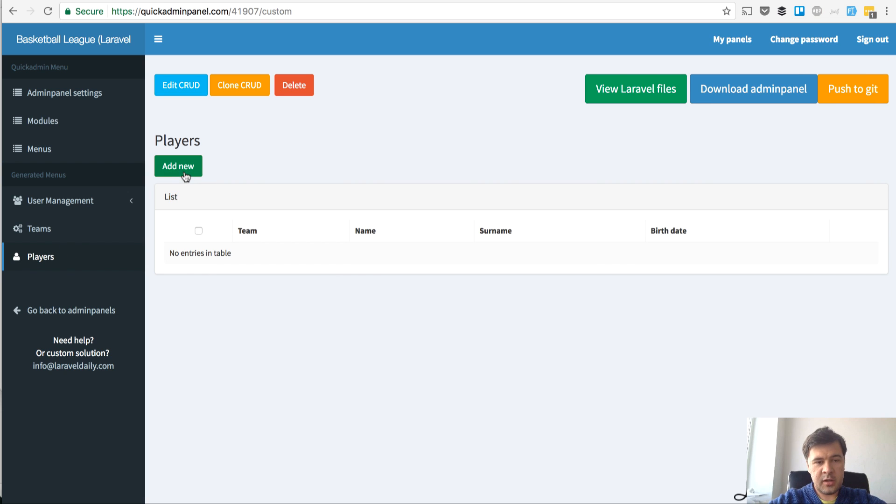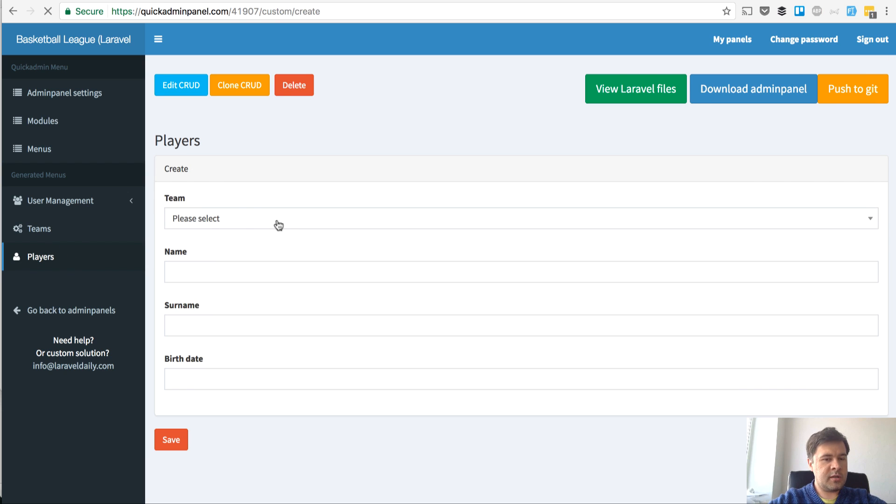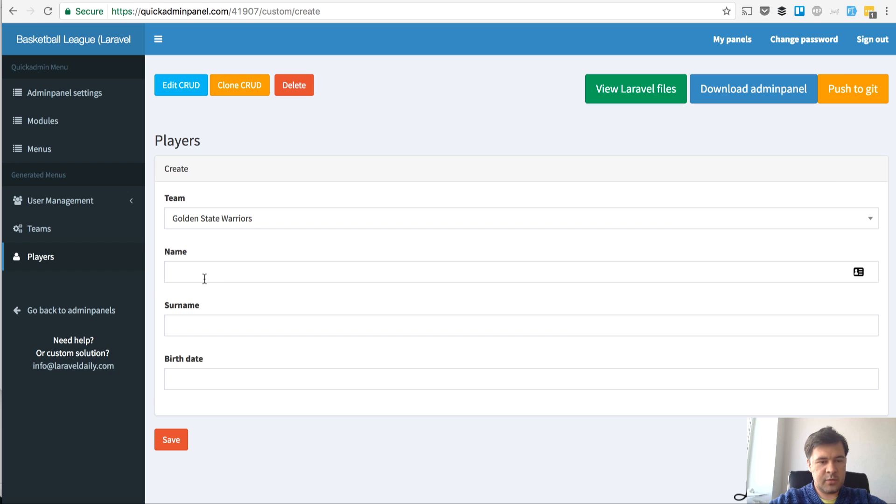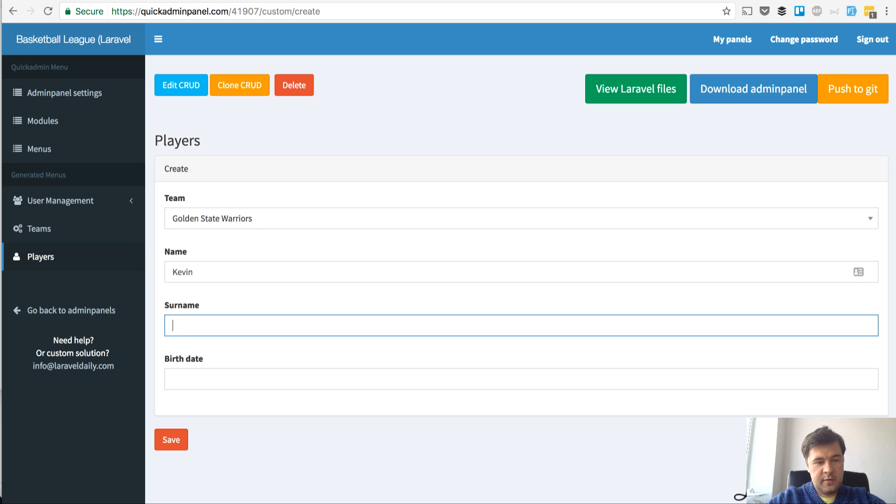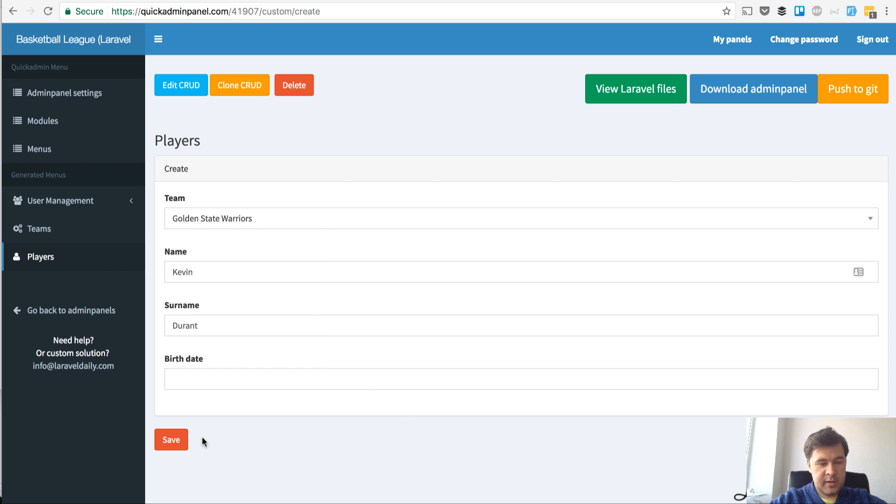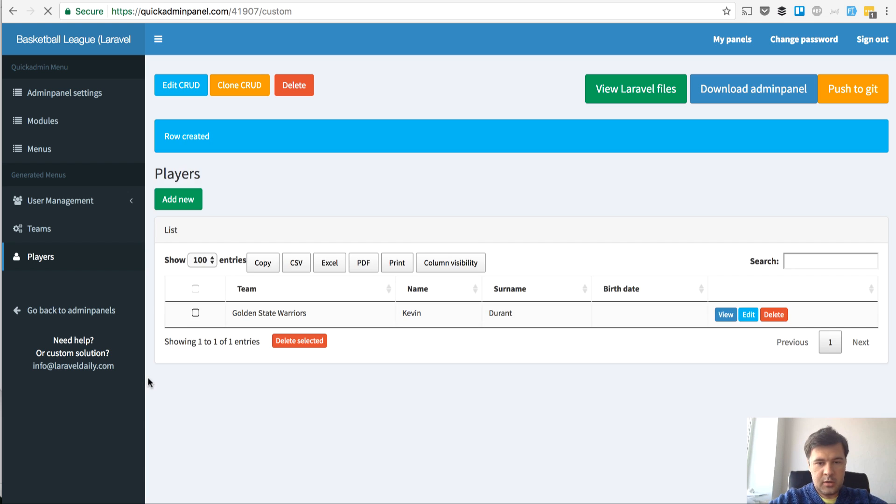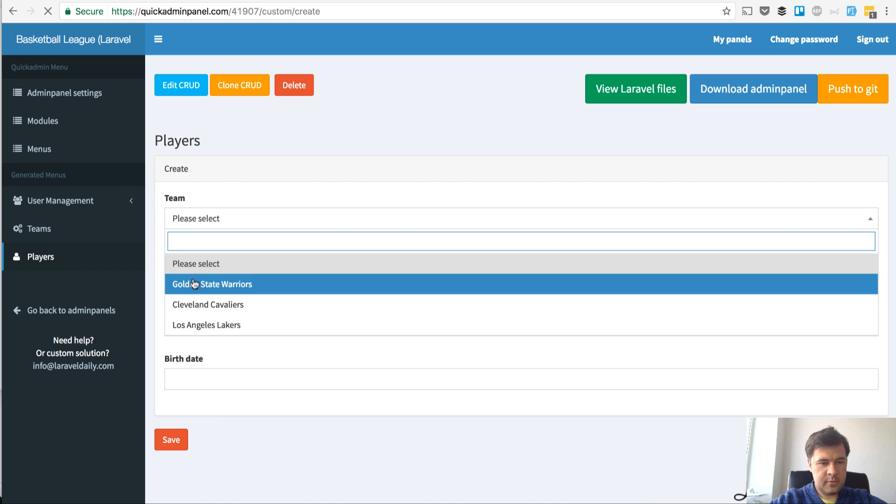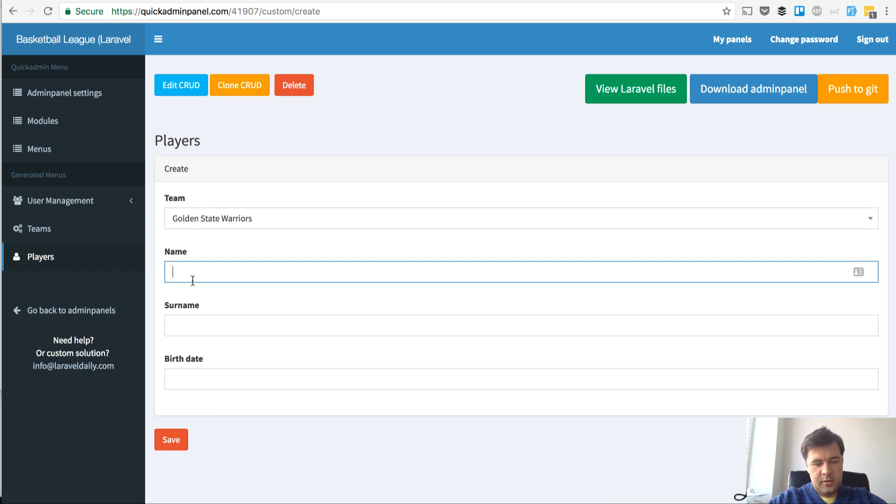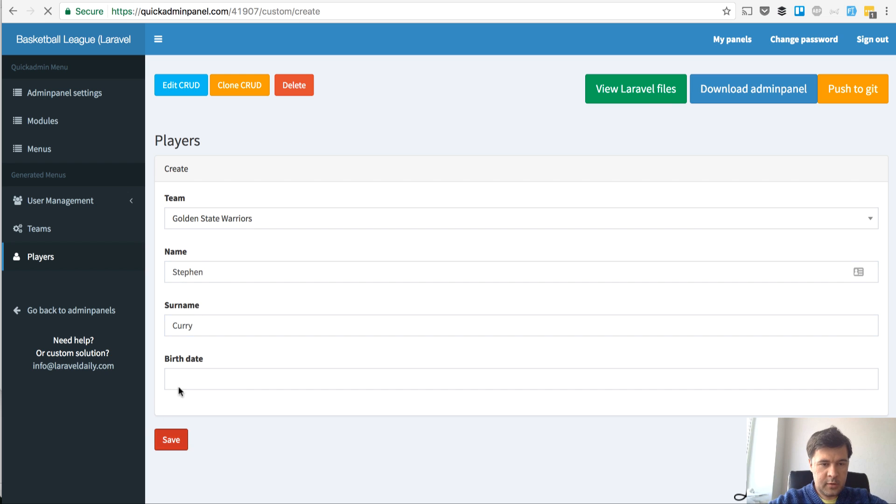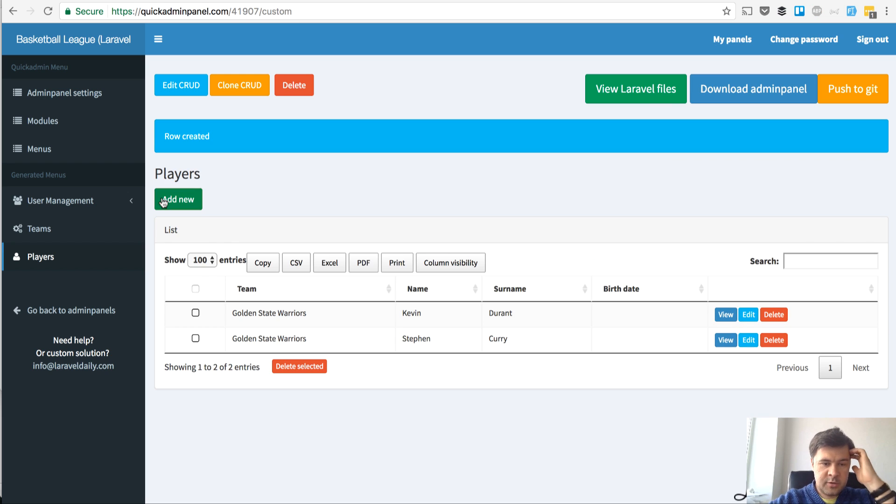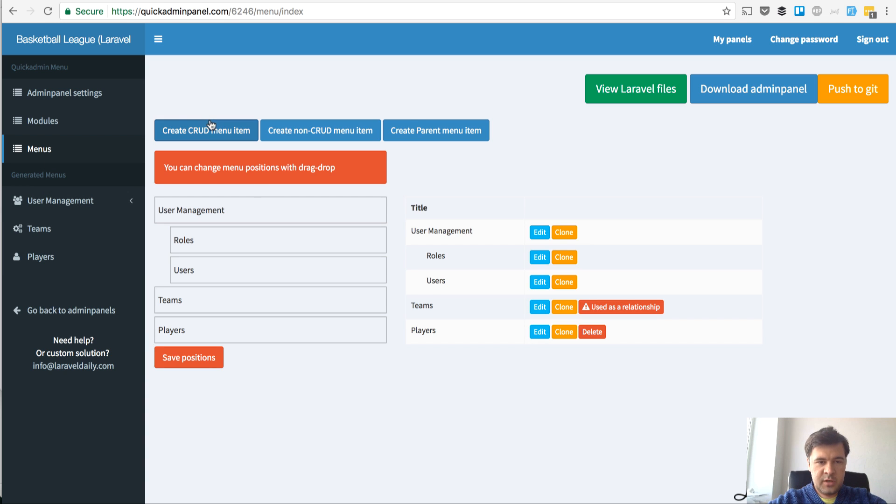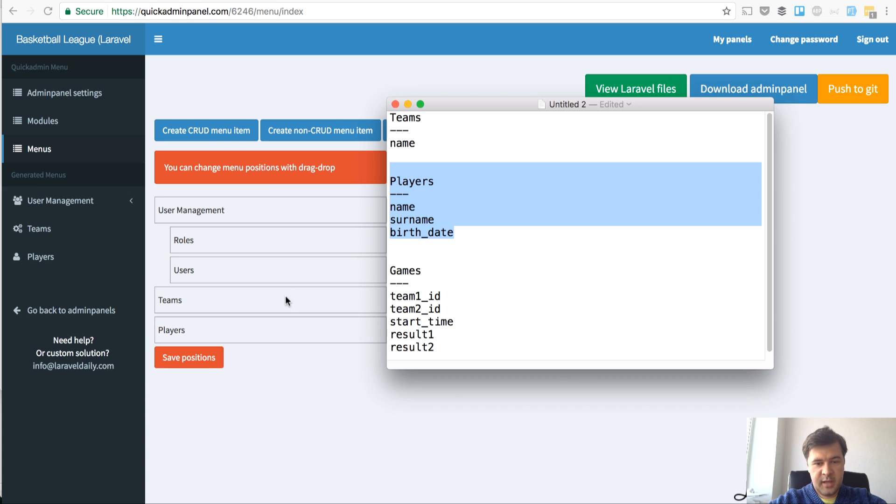Let's see how it works. We have players here now and we can enter a player like Golden State Warriors, Kevin Durant. I have no idea when he was born, let's leave it blank. And then we have Steph Curry. And so on.